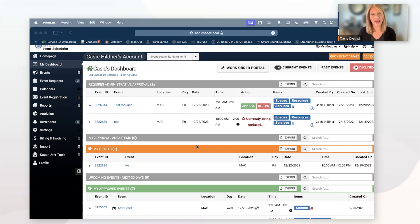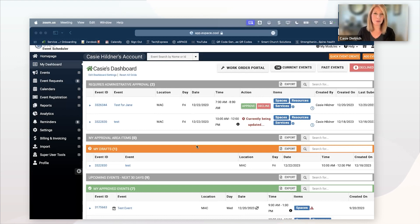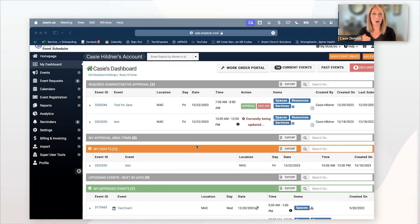That is our facility maintenance module. That's where you're going to be able to input requests for find it, fix it things. If something's broken, we need to put a request in to get it fixed.